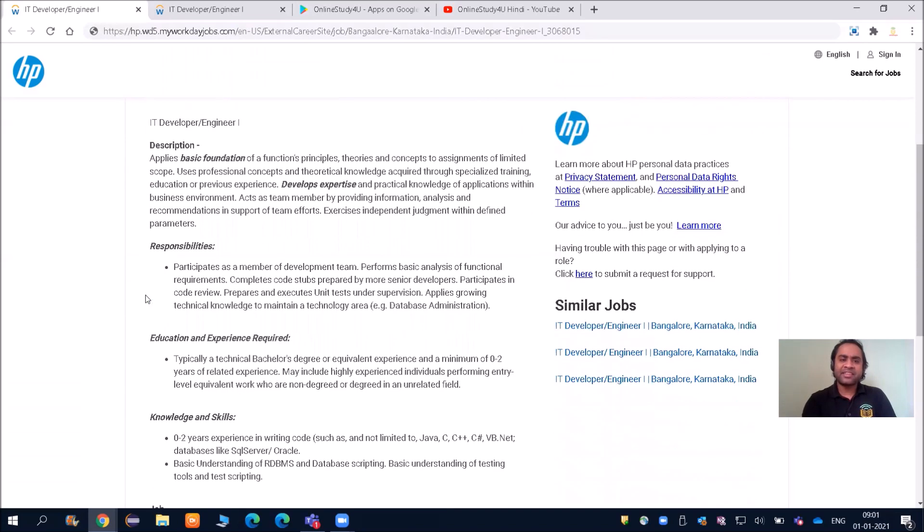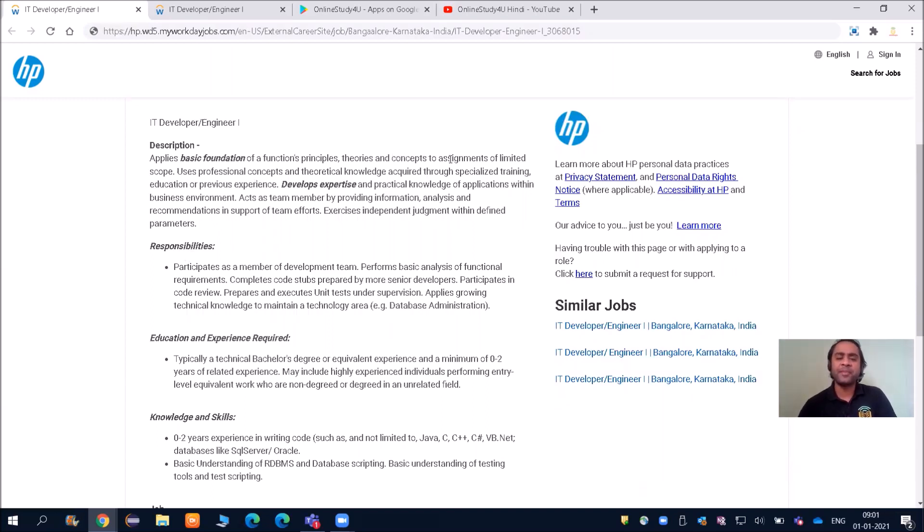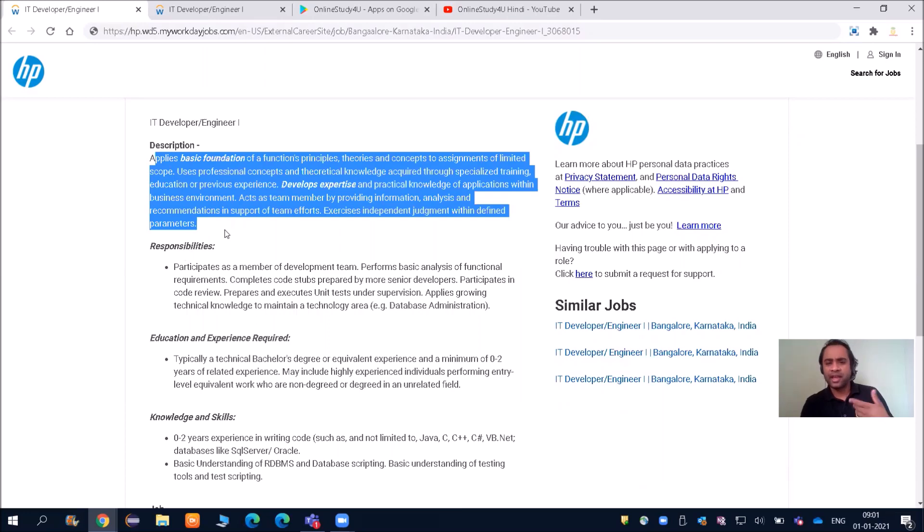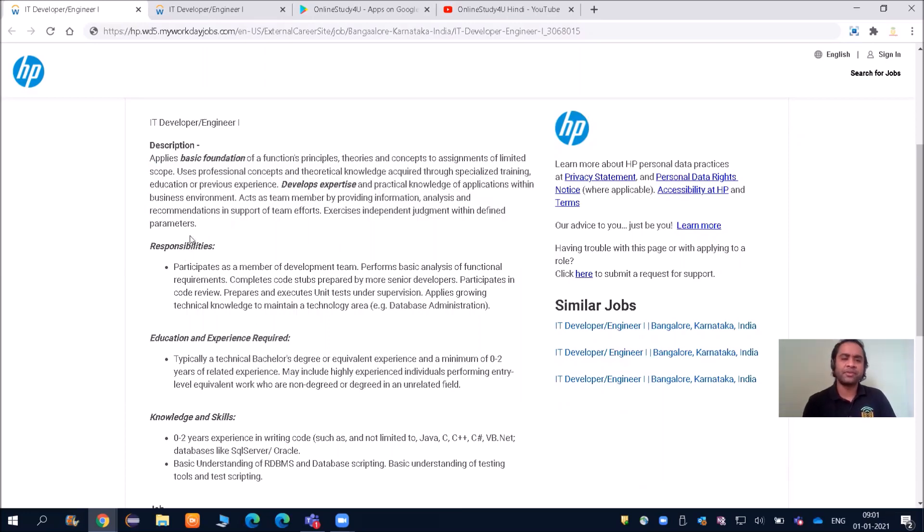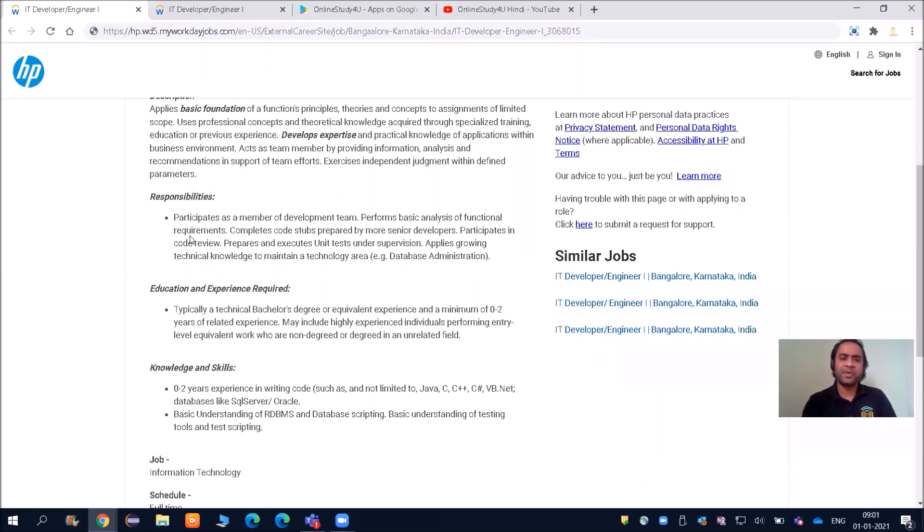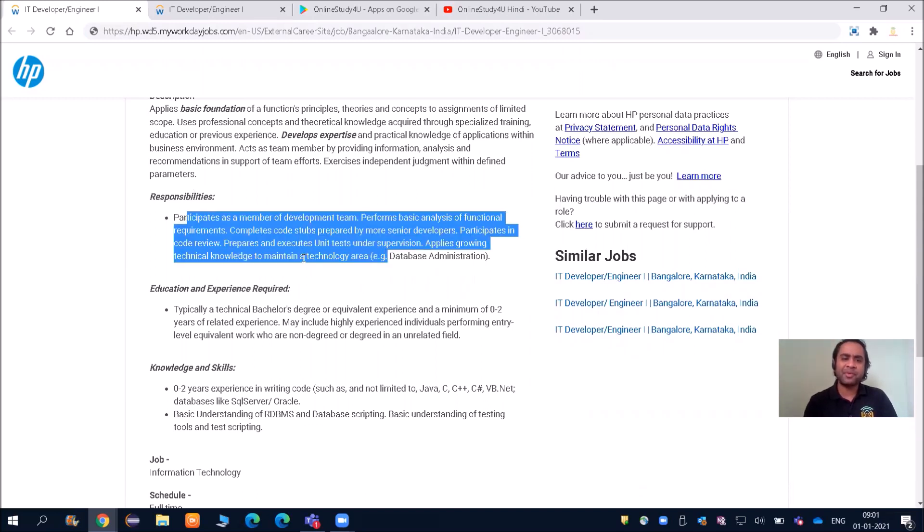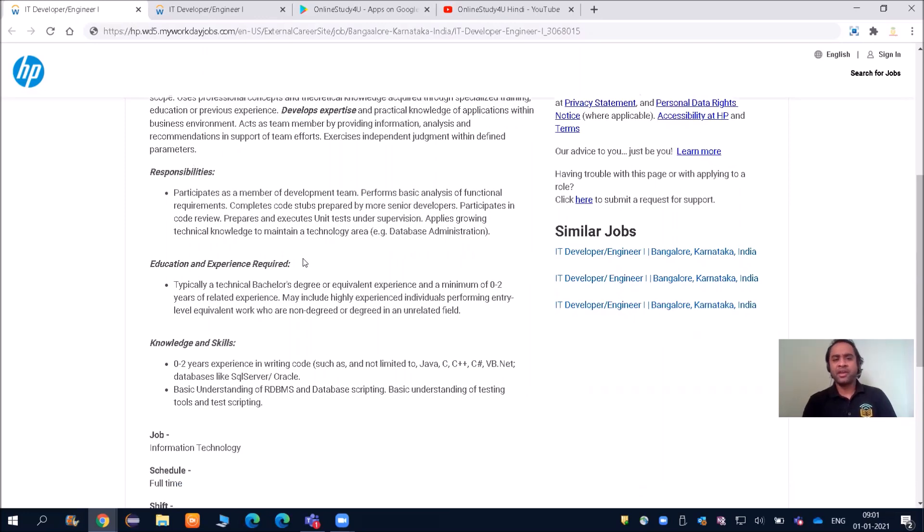In the description, it applies basic foundation of functional principles, theories, and concepts to assignments of limited scope. You can see here friends, this is not for us—these are just descriptions they have given. Now for responsibilities, it says participates as a member of development team. This is what everybody will be expecting.